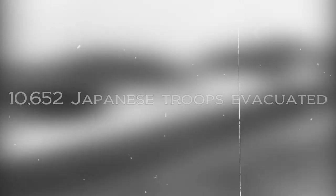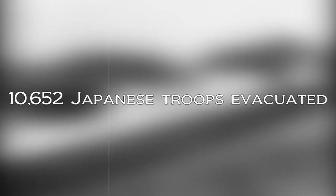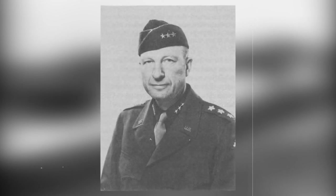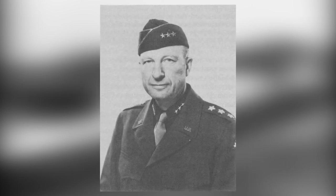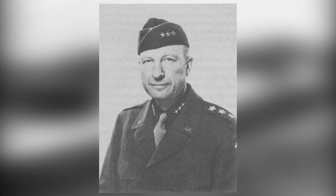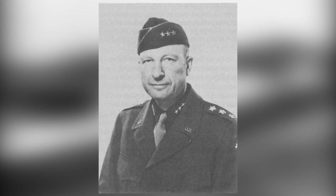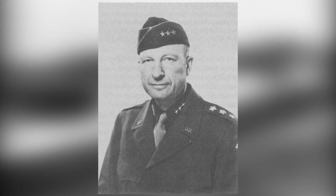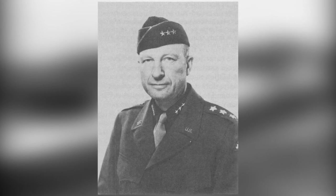Shortly after her sinking, Operation K was completed, with around 10,652 Japanese troops evacuated. The operation was completed on February 7th, 1943. Two days later, on February 9th, the US Army General Alexander Patch realized the Japanese had left and declared the island secured.